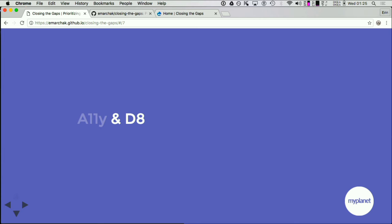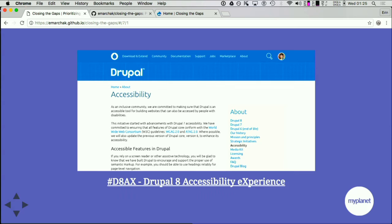Could you raise your hand if you've built a Drupal 8 site with some accessibility improvements? About 50-50. Just as an overview, Drupal 8 has an initiative called the Drupal 8 Accessibility Experience. The Drupal 8 Accessibility Experience has largely been a follow-through from the Drupal 7 Accessibility Experience — we've taken what we learned and developed in Drupal 7 and really pushed the boundaries. If you want to get involved, you can go to Drupal.org.